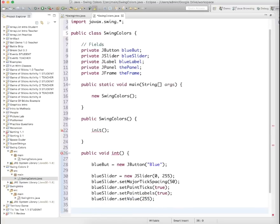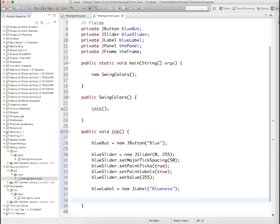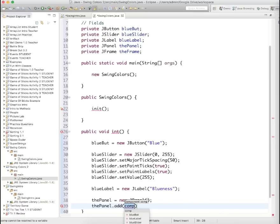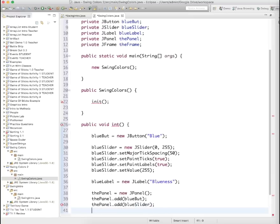Now let's do the label. Sliders don't have labels, so we have to add a label to the panel for the slider. BlueLabel equals new JLabel — it's another swing component — and we're just going to call it blueness. Now we need to define some attributes of the panel and the frame. The panel equals new JPanel. Remember, you just hang things on panels and you hang the panel on the frame. panel.add(blueButton), panel.add(blueSlider), and panel.add(blueLabel).